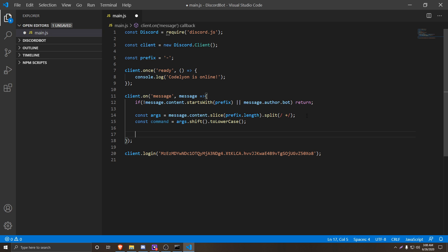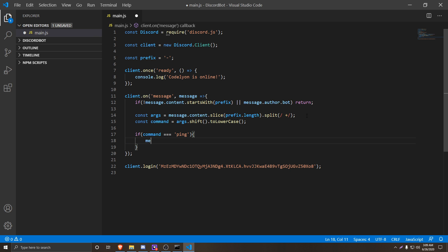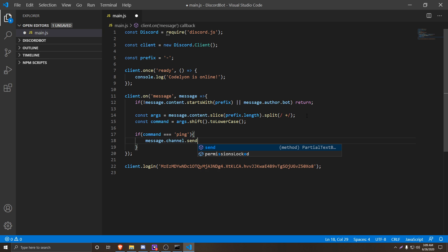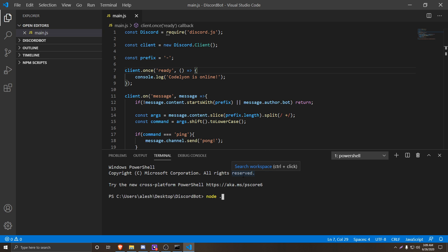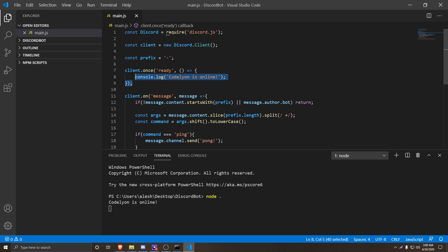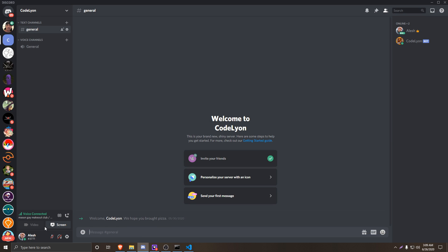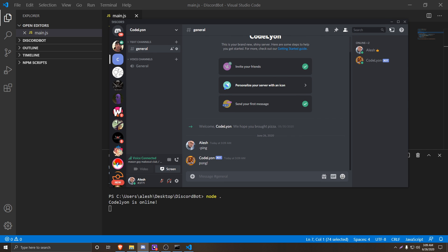Now we're going to complete our commands. We'll do 'if (command === "ping")' and inside we'll do 'message.channel.send("pong")'. If we save this and open our command prompt and run 'node .' to start the bot, once it says the bot is online, if we do minus-ping in Discord it's going to respond with pong. That's pretty much what you do.